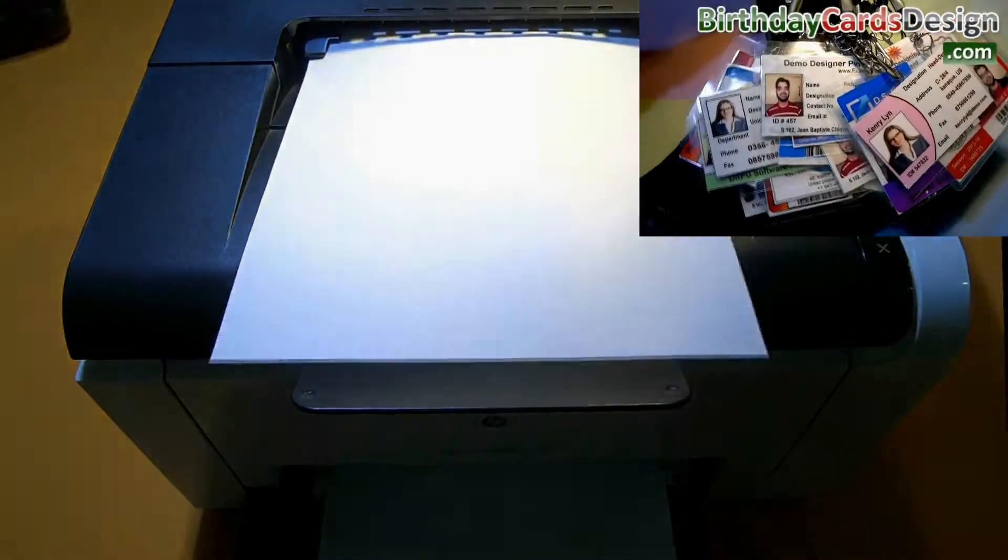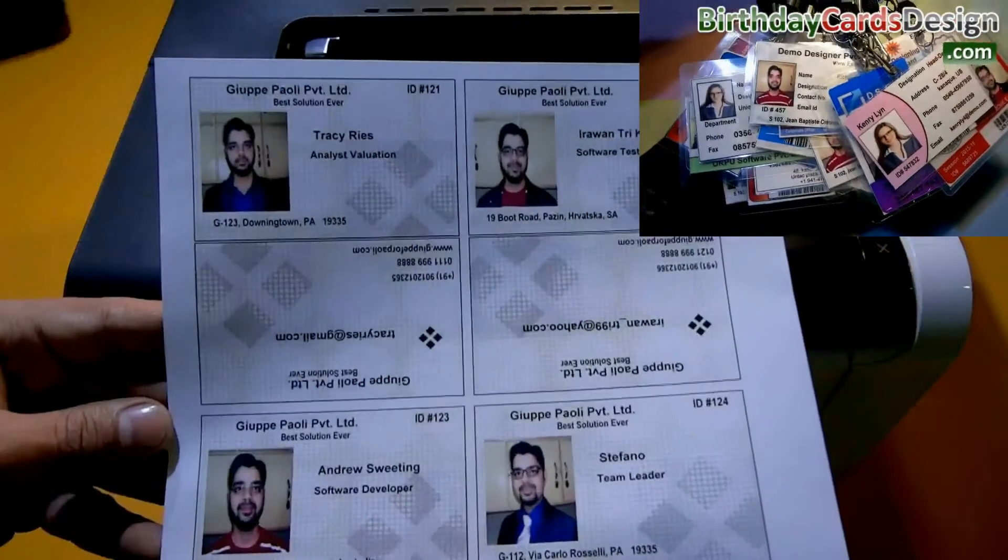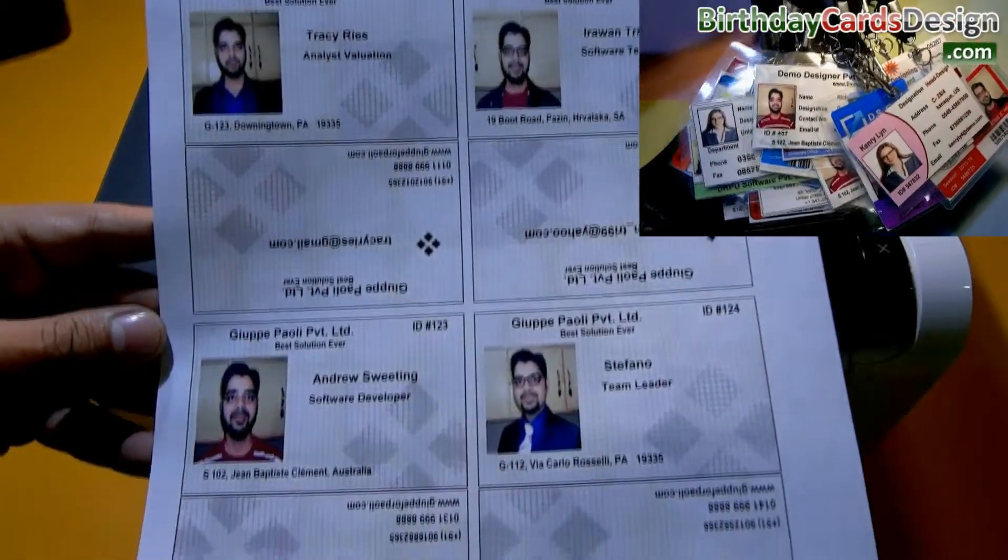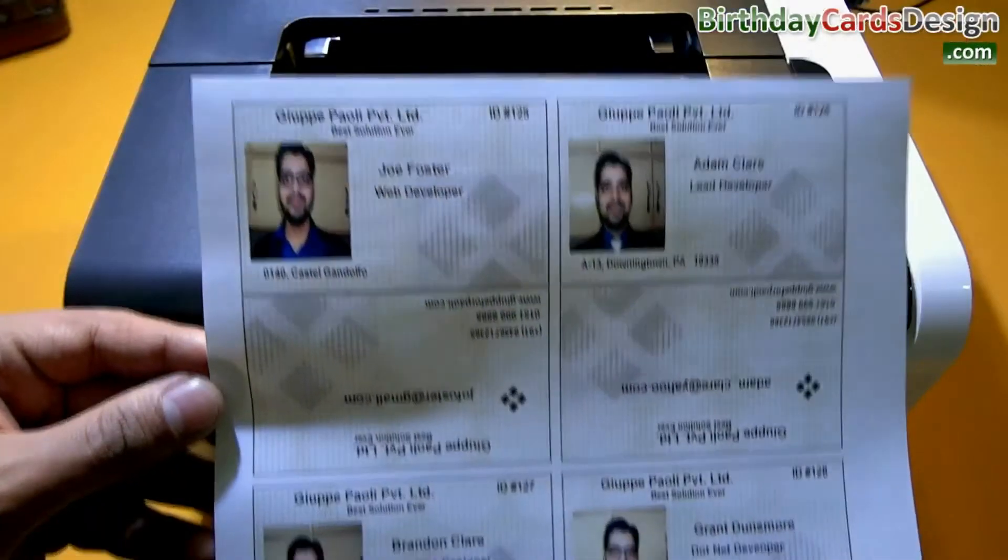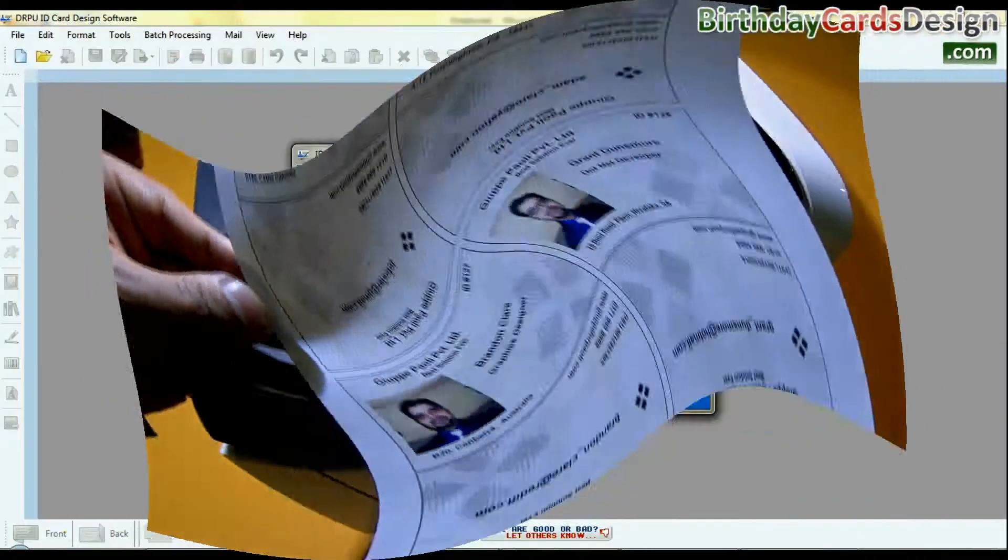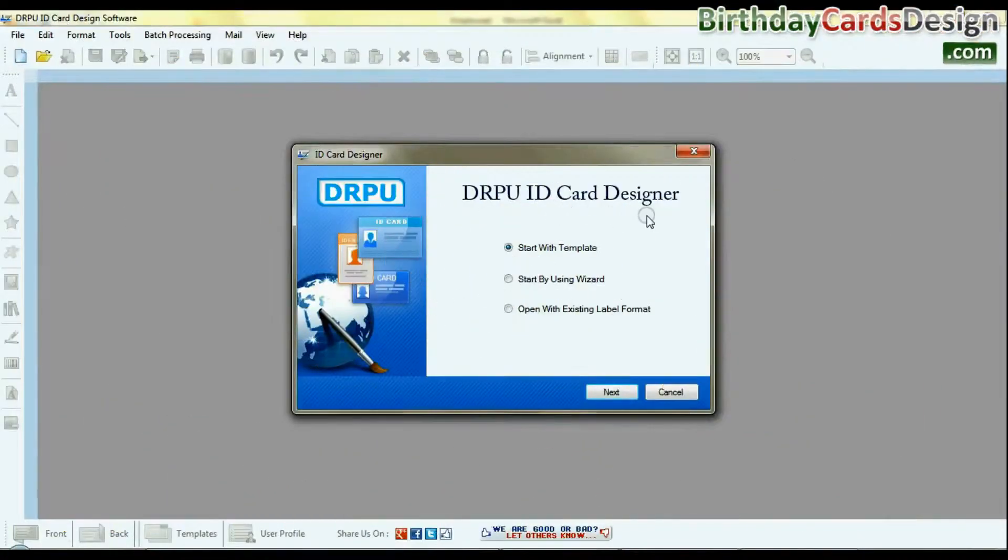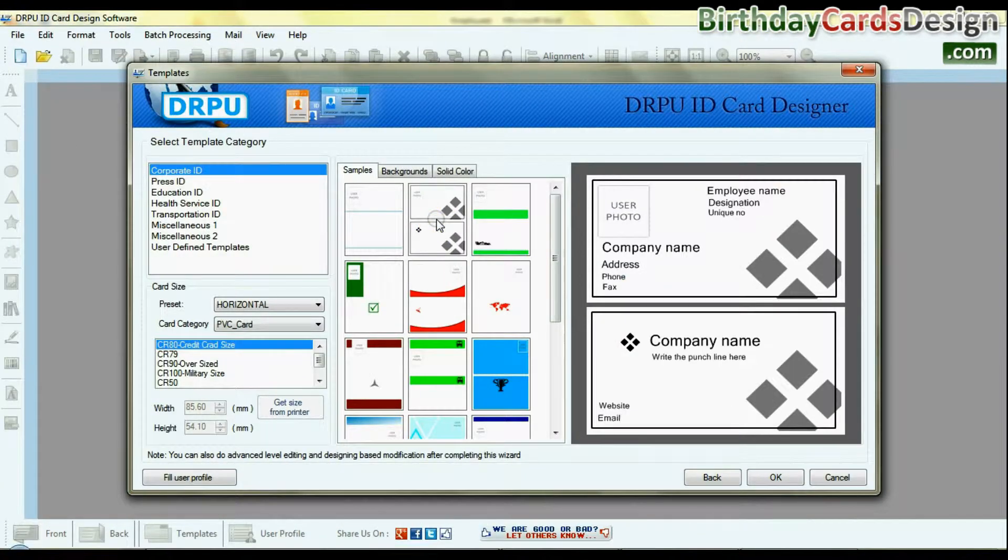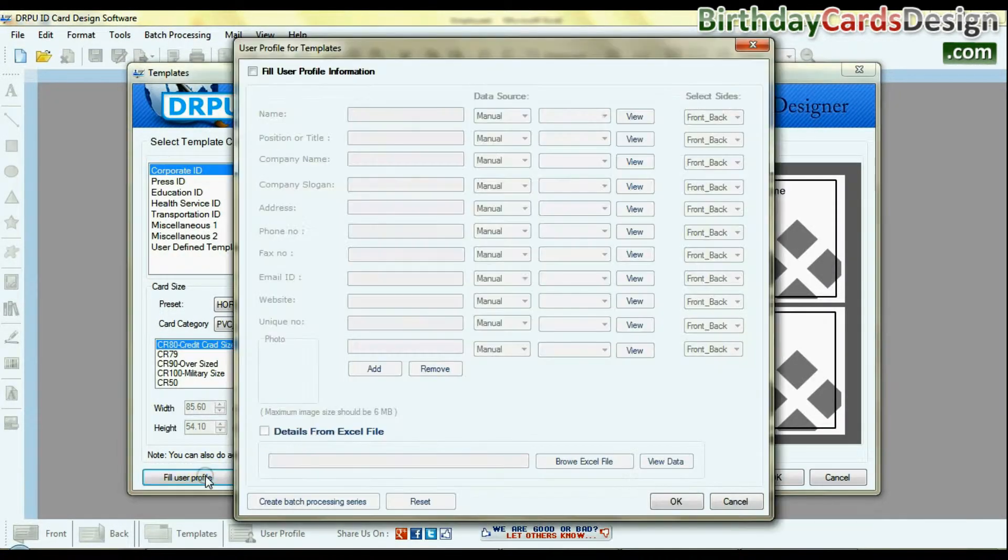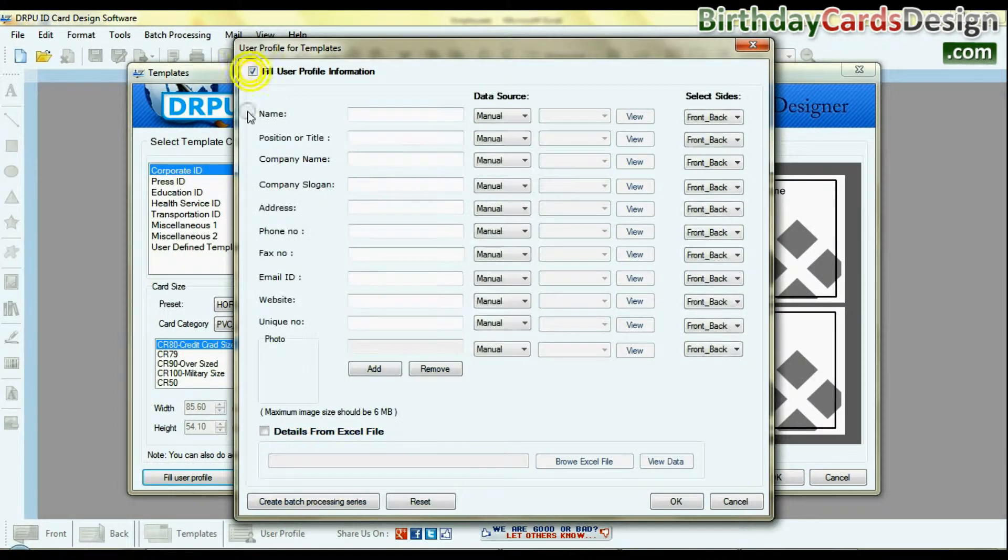In this video we will learn easiest ways to generate multiple ID cards. Run the DRPU ID card design software. Choose any predefined template and fill user details.